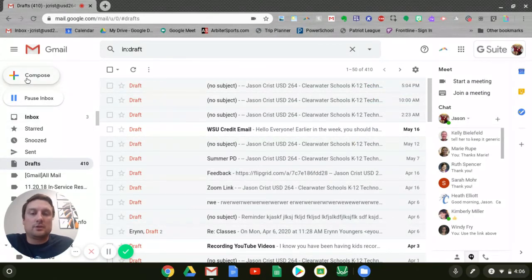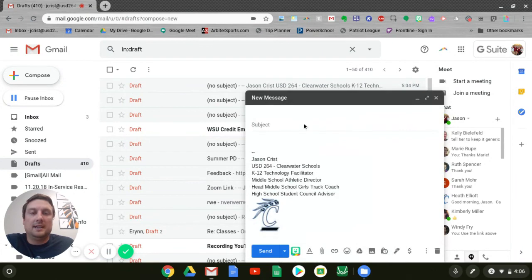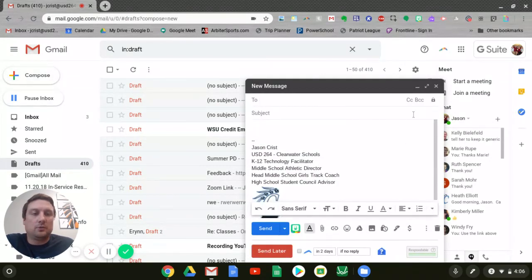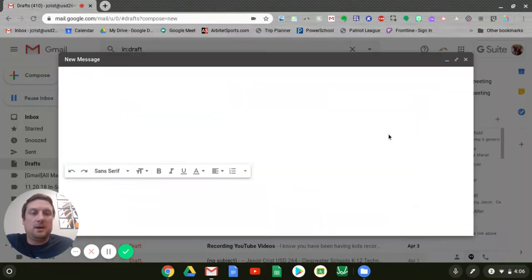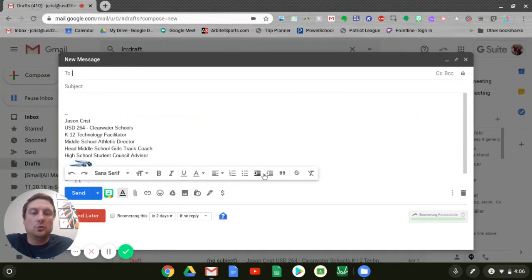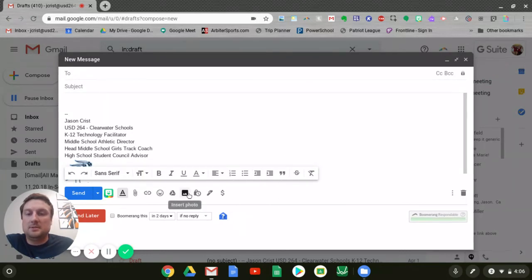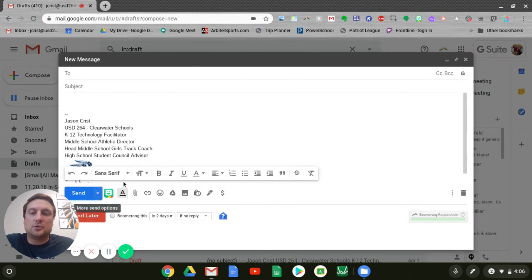So those are some of the compose tools that you might be interested in. Again, the general HTML formatting tools for changing the appearance of your email, maybe some images, emojis, attachments, as well as the scheduling tool.